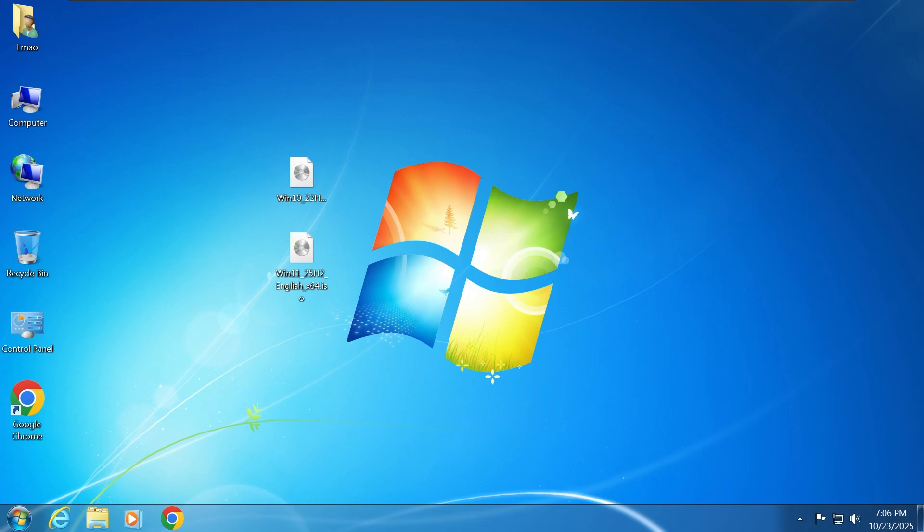Hi everyone. Today I'm going to show you how to upgrade from Windows 7 to Windows 11 without losing any data.